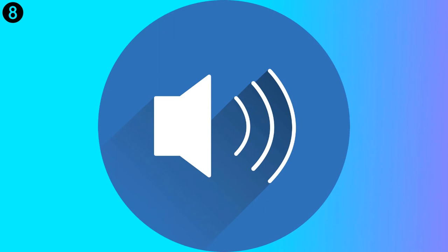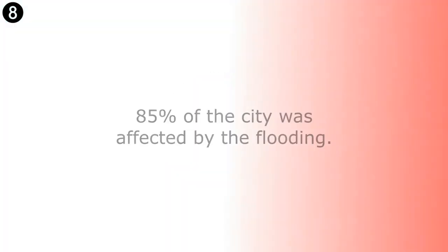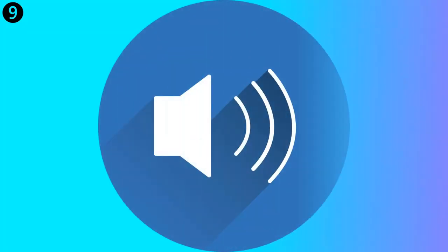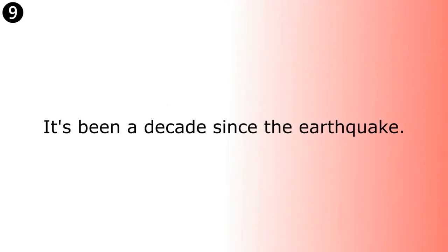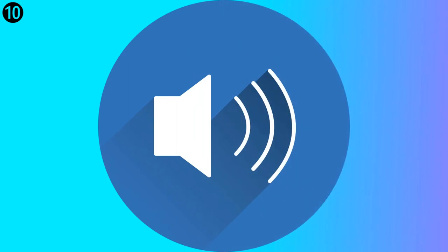85% of the city was affected by the flooding. 85% of the city was affected by the flooding.